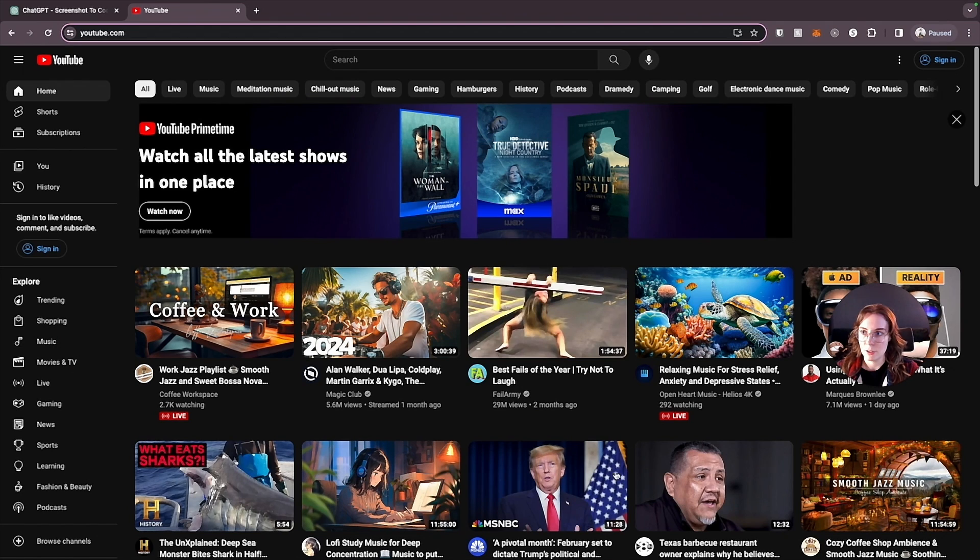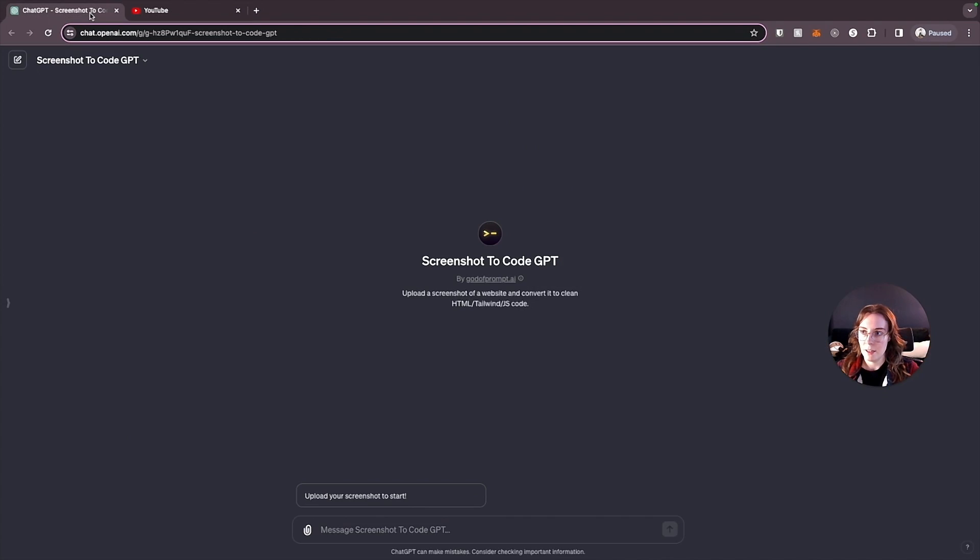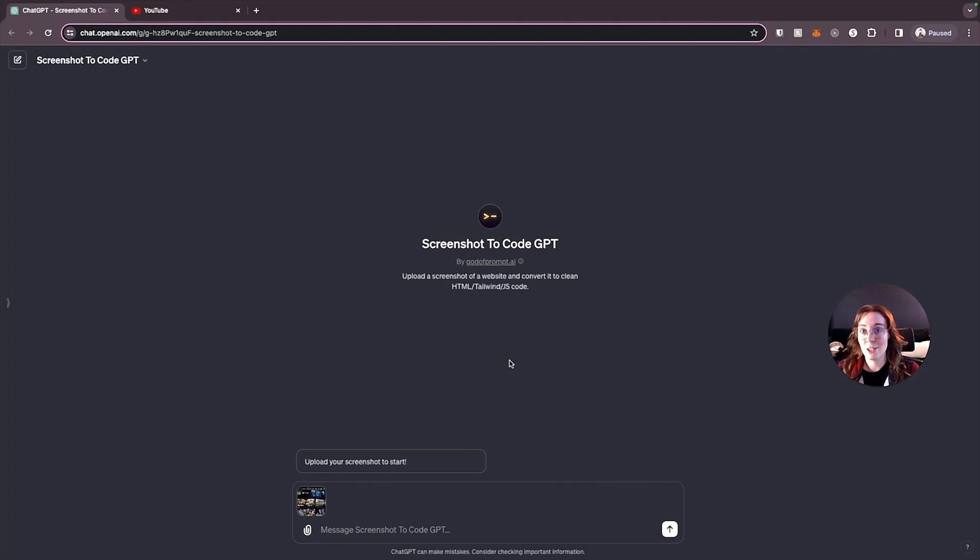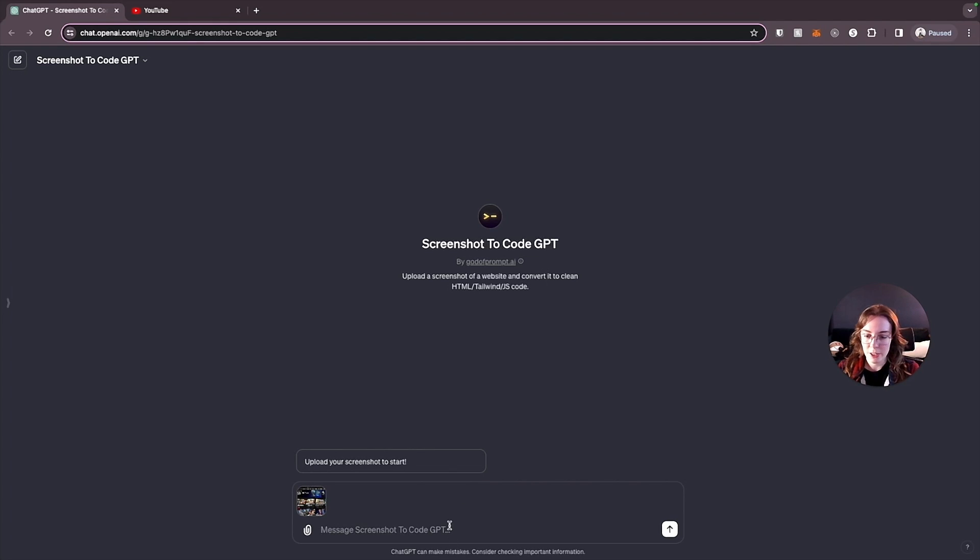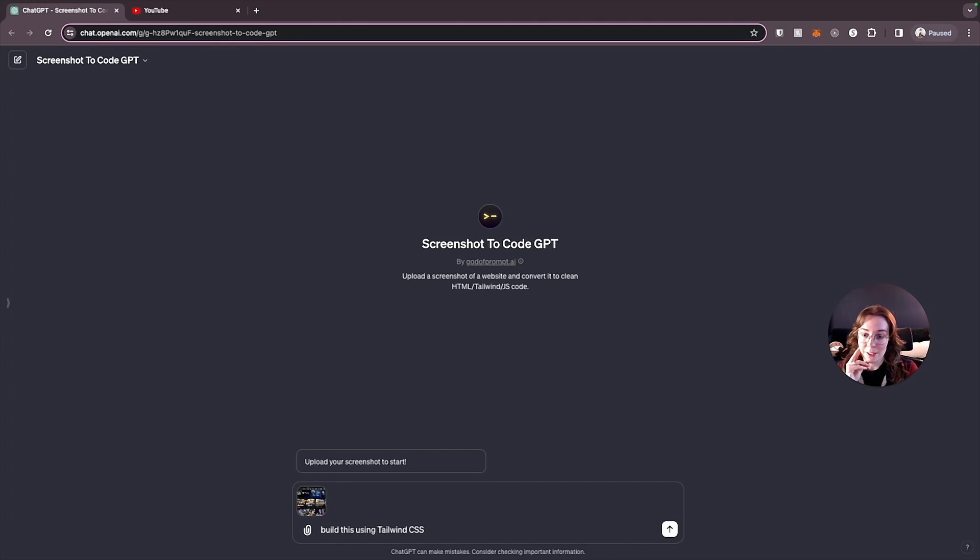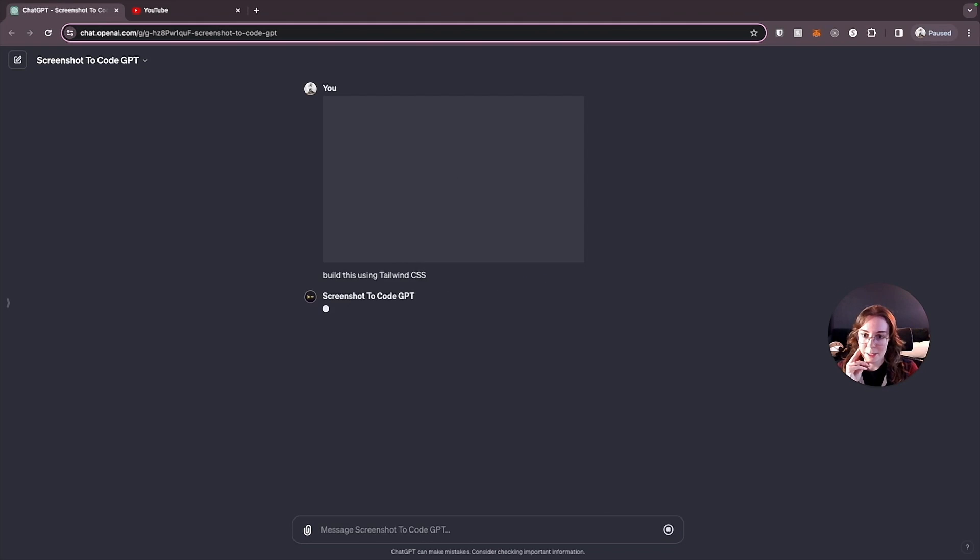So we'll just grab that and then we can upload it to the GPT here because remember GPT-4 is multimodal. So you're able to give it input that's not just plain text. So we're going to give it this image of the YouTube homepage. And then the prompt that we'll add, we'll just say, build this using Tailwind CSS. And we'll just see what it gives us from this prompt.